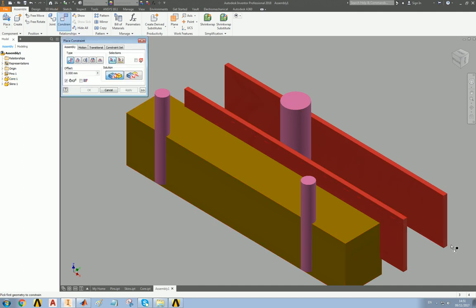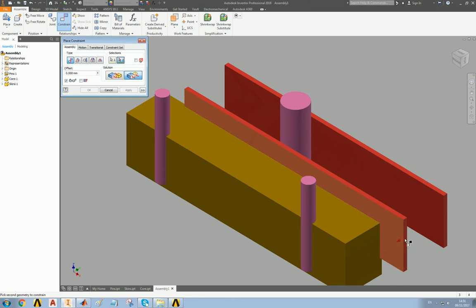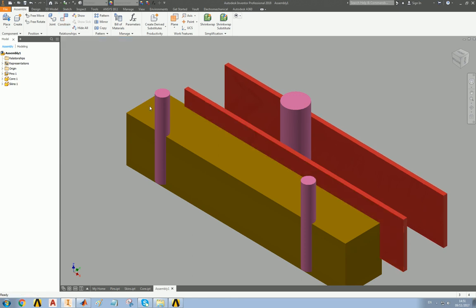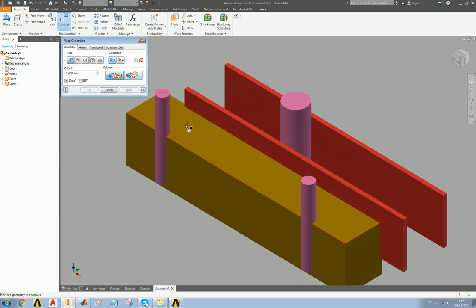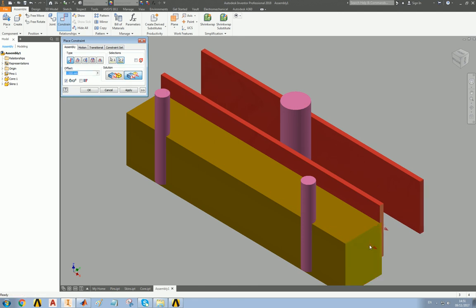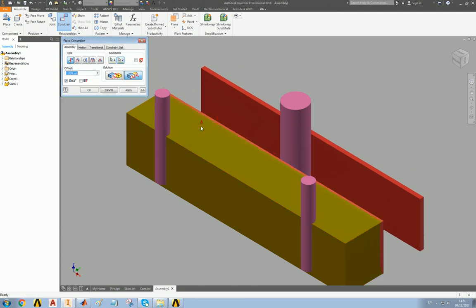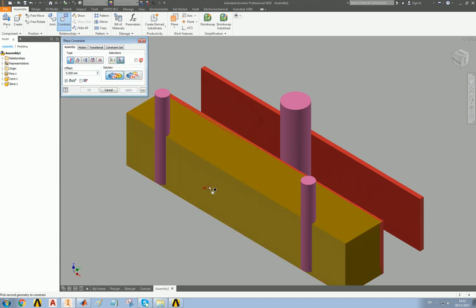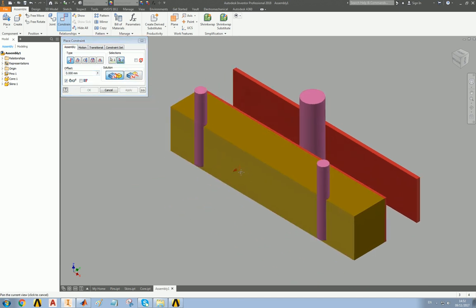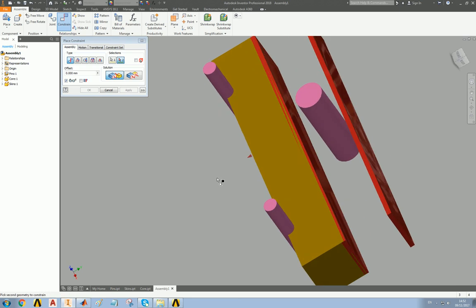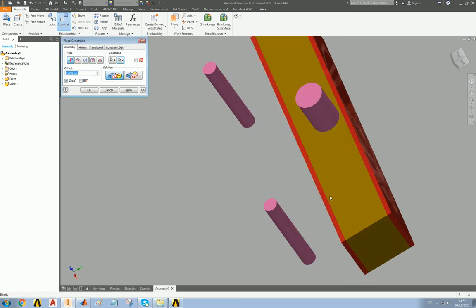Put it all together, flush. And tangent.